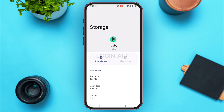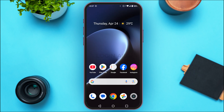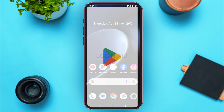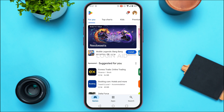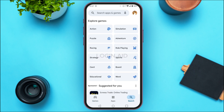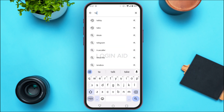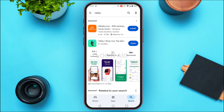If you're still facing the login error, it might be because you're not using the latest version of the application. In that case, you need to update the Tabby app. Launch the Play Store, tap on the search icon at the bottom right corner of your screen, then tap on the search bar at the top and type in 'Tabby'. You'll see the results — tap on the application 'Tabby Shop Now Pay Later'.